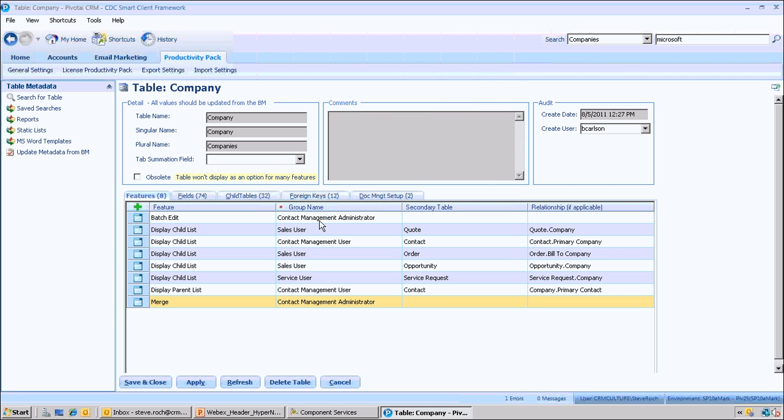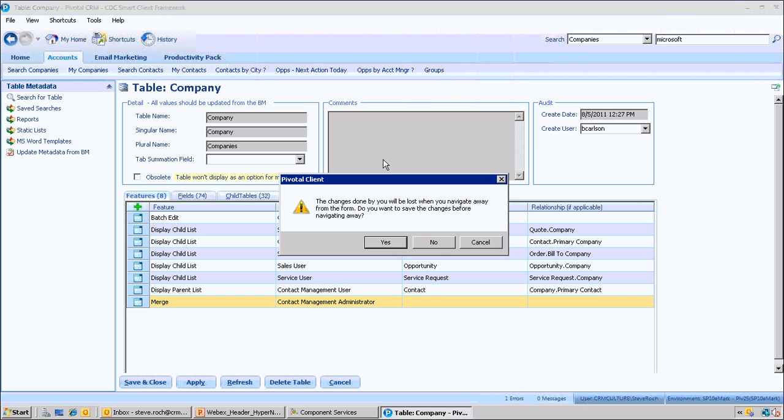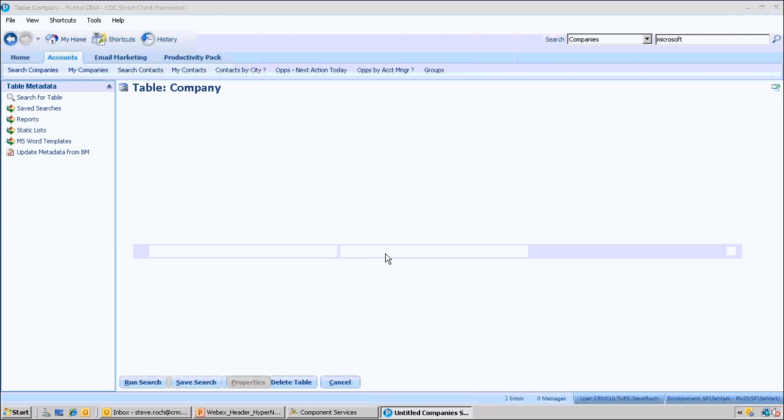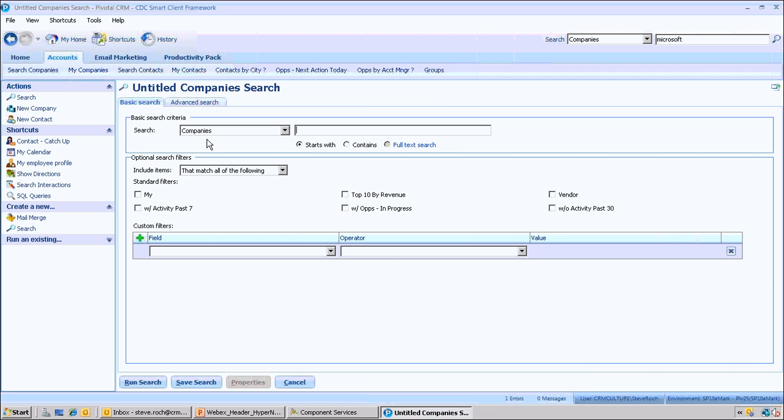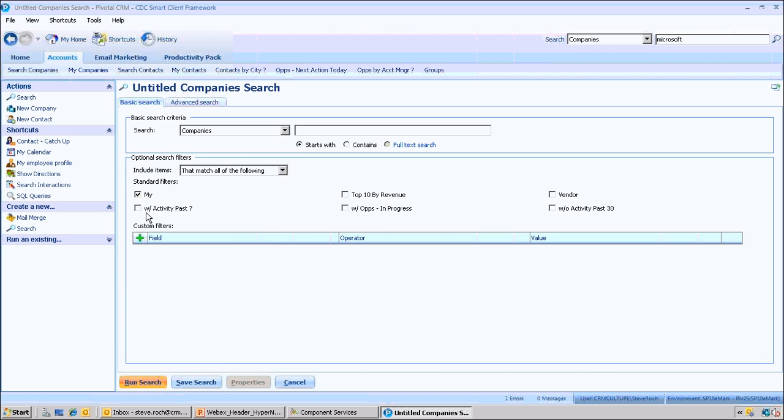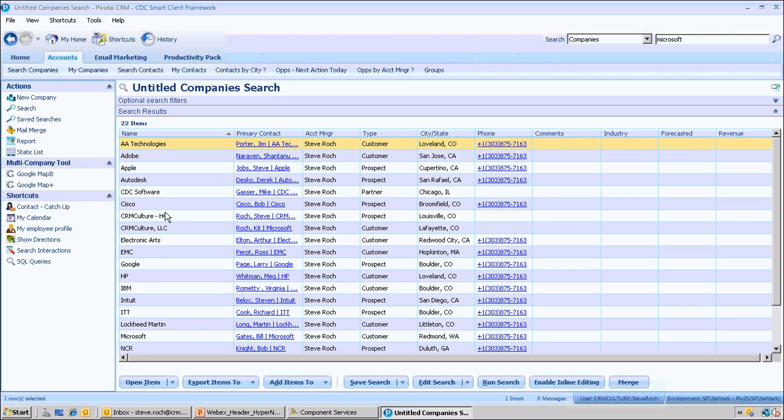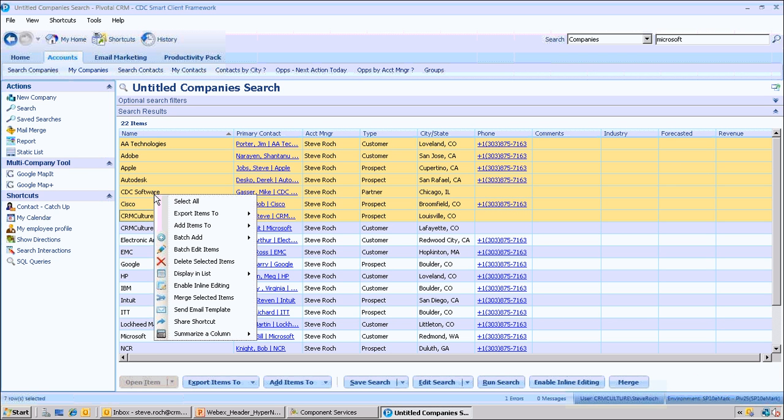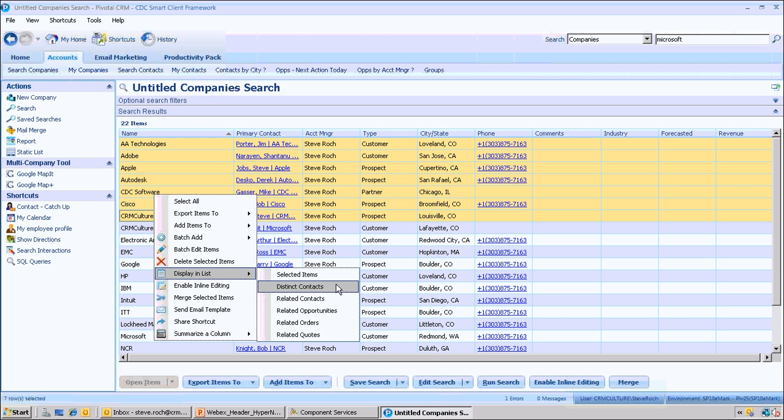Now we can come back here to our companies again. And now you should see our hypernavigation exposes the quotes table, all without coding, anywhere that appears as long as you're in those security groups, you can navigate to that data.